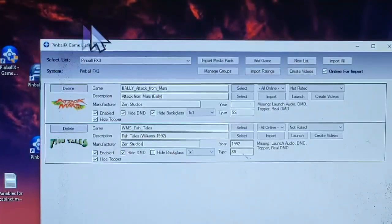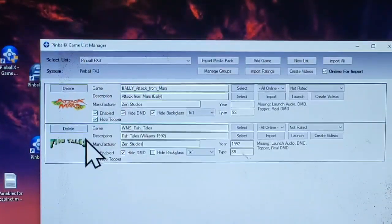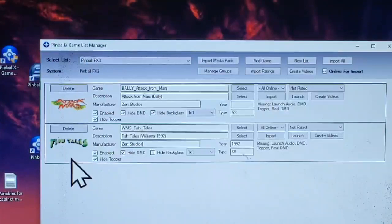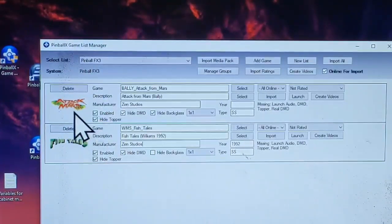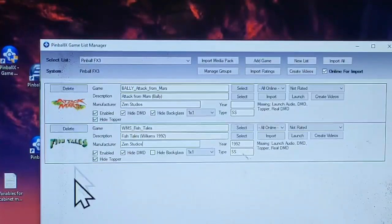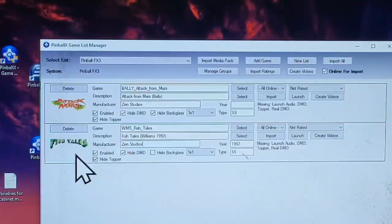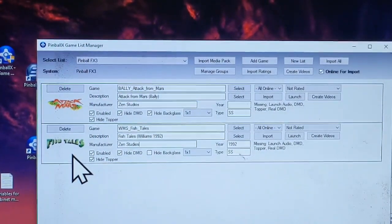So today I'm looking at Pinball FX3. I purchased a four-pack for like five bucks — I think it's a Williams Valley package. It had four games; one was Attack from Mars, another was Fish Tails. Today I'm going to show you how to add a game into Pinball X — specifically how to add an arcade FX3 game into Pinball X.